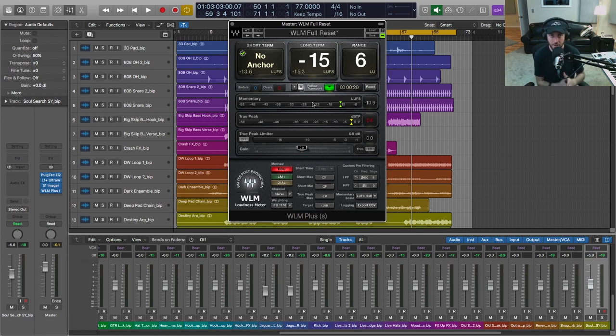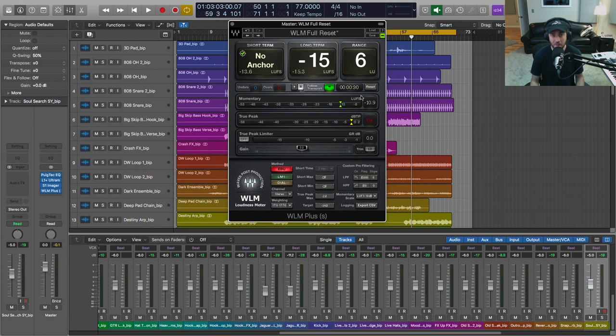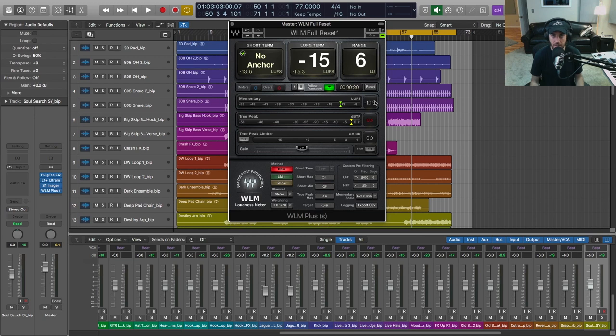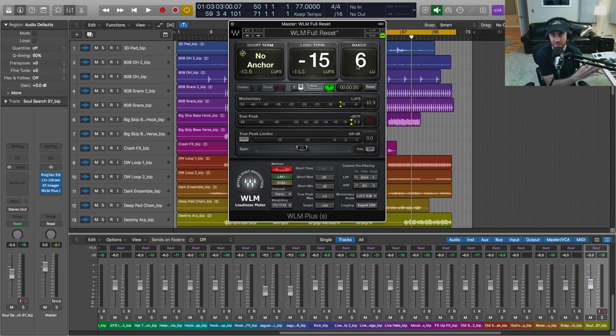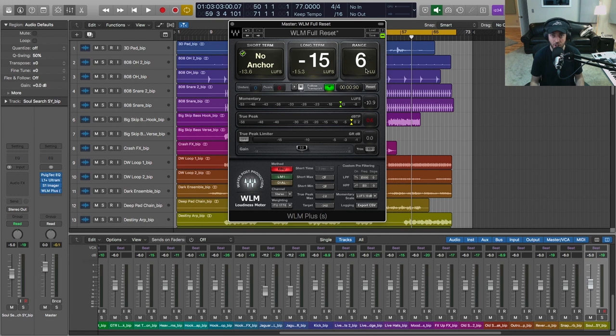Now the momentary measurement, this is just an instantaneous LUFS reading here, can be helpful as well. The range indicator up here is just telling us the difference between the loudest and the quietest point in our song, and it refers to it in the loudness units. So that's just the unit of measure for LUFS.